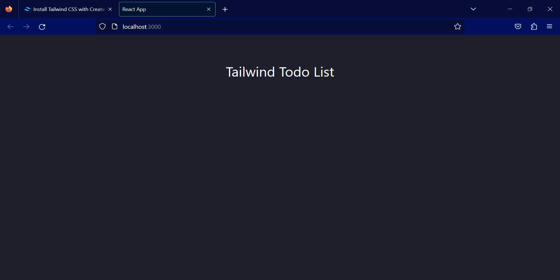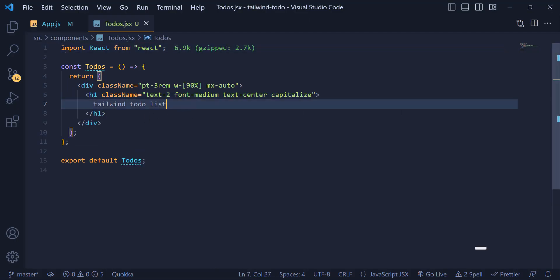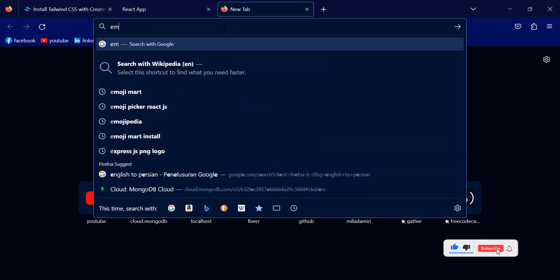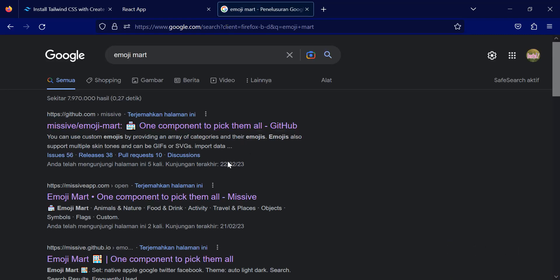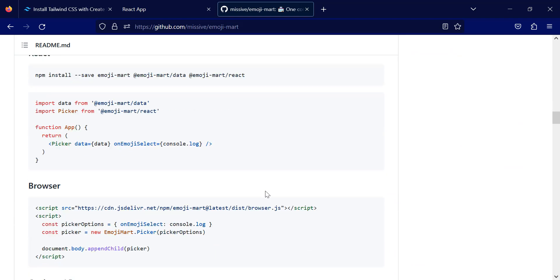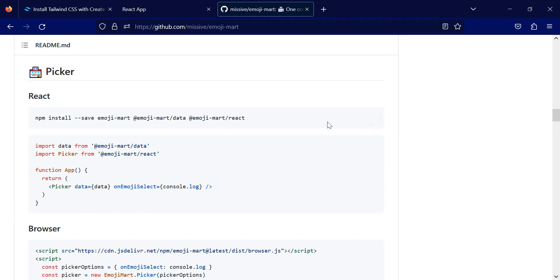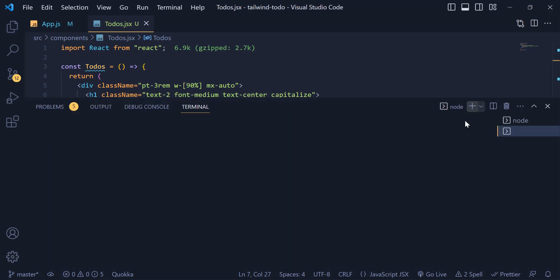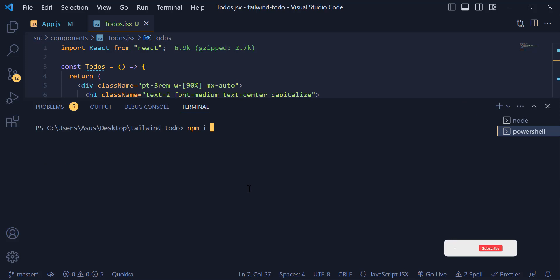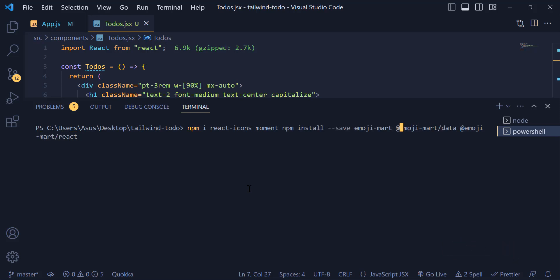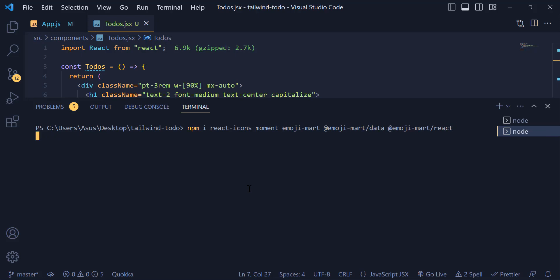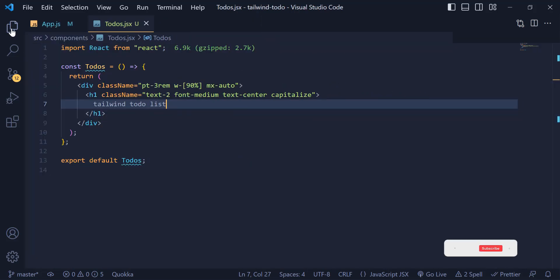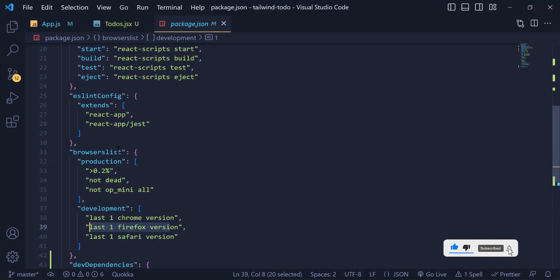Now let's install a few dependencies. The first library is our emoji library — I open the browser and search for 'emoji mart', copy the install code, and in the terminal I also install react-icons for icons and moment for dates. I paste all the install commands and hit enter. Opening package.json you can see all the packages have been installed.